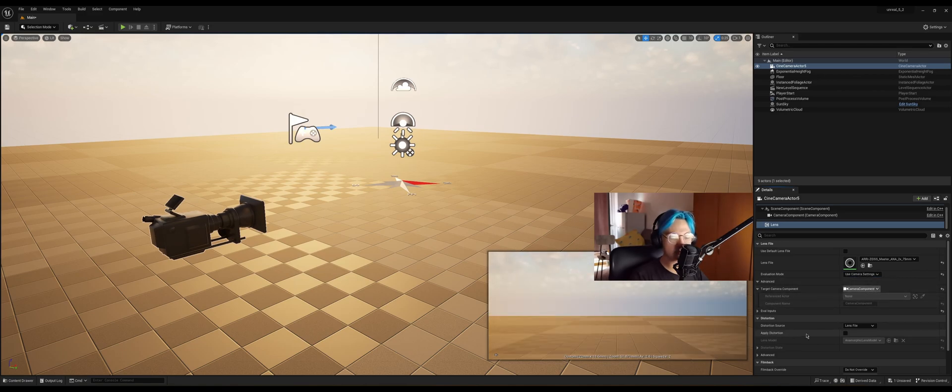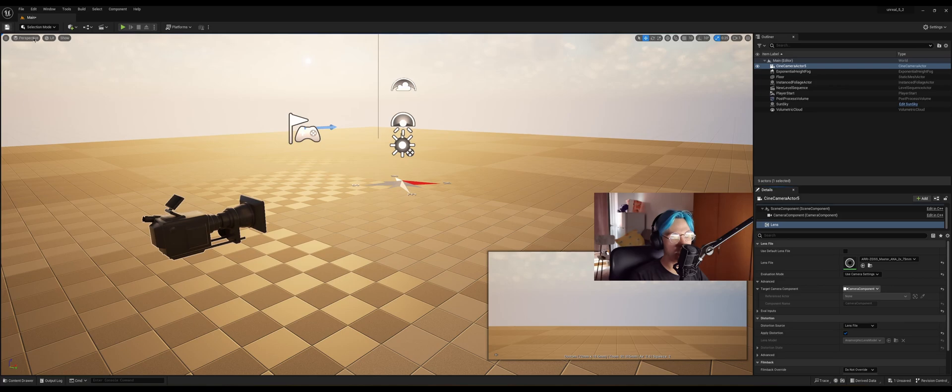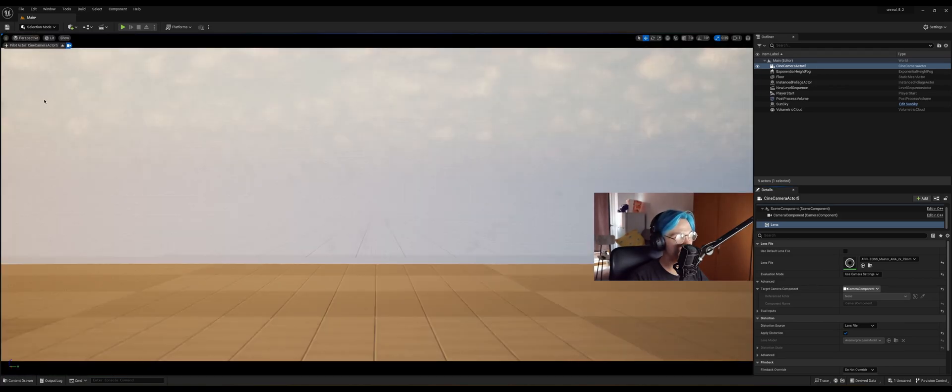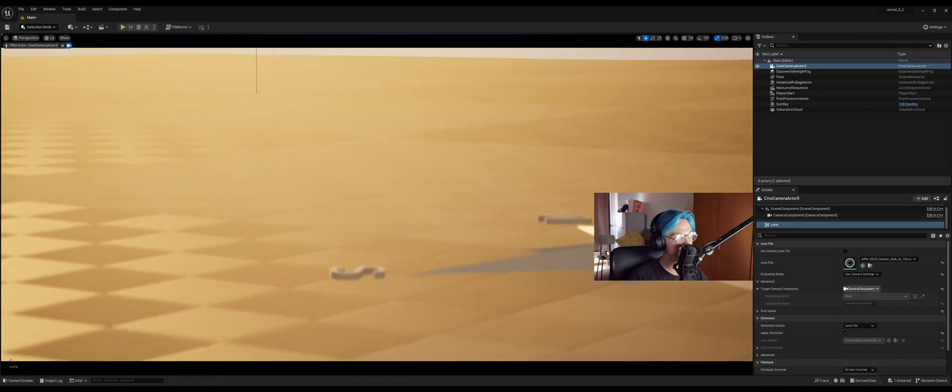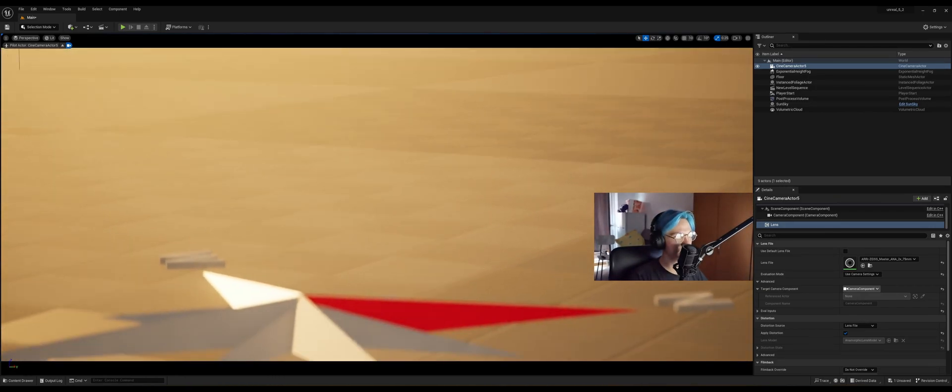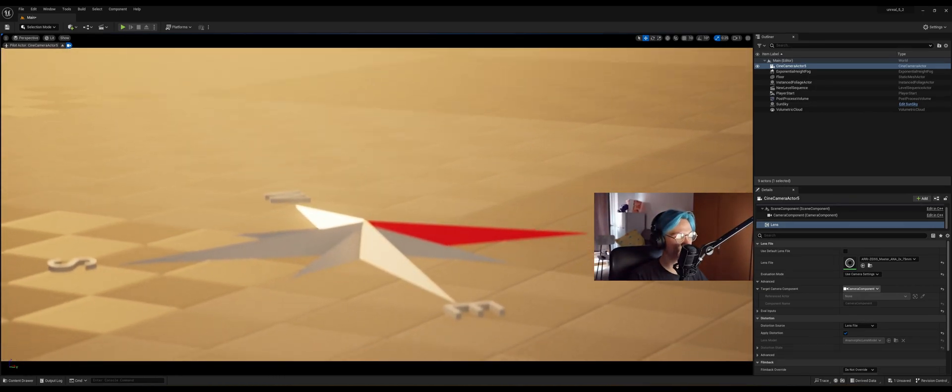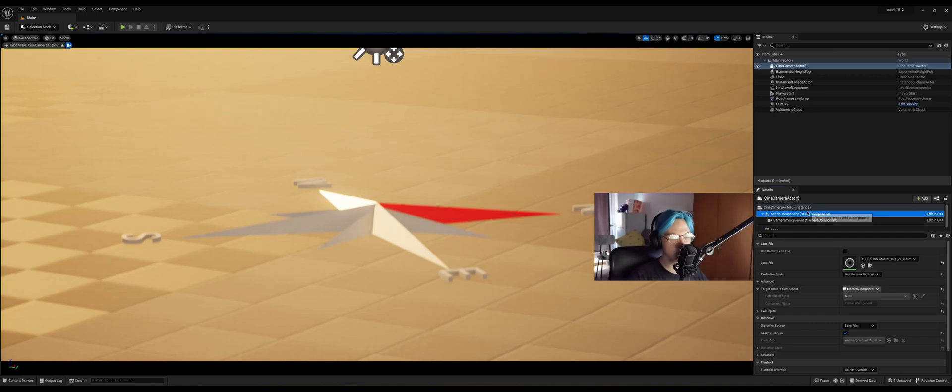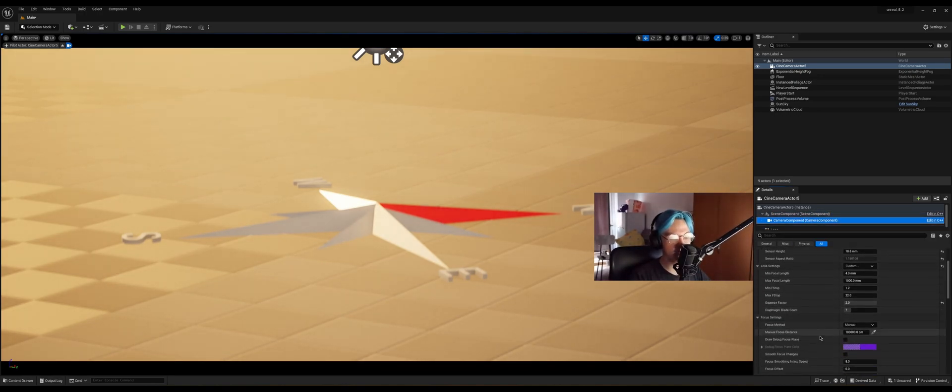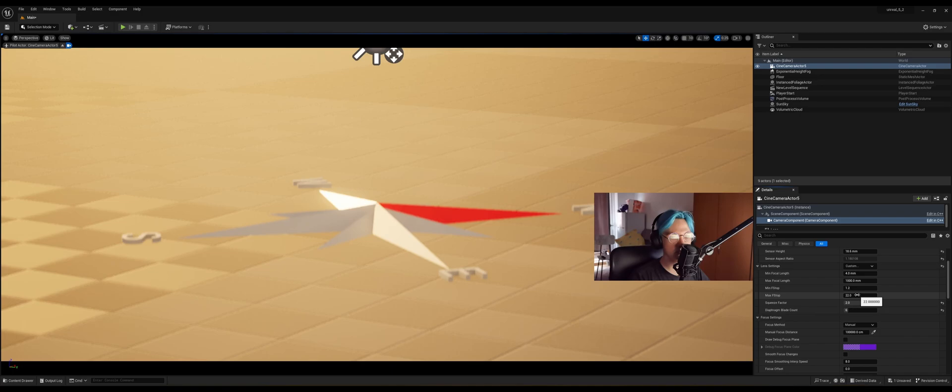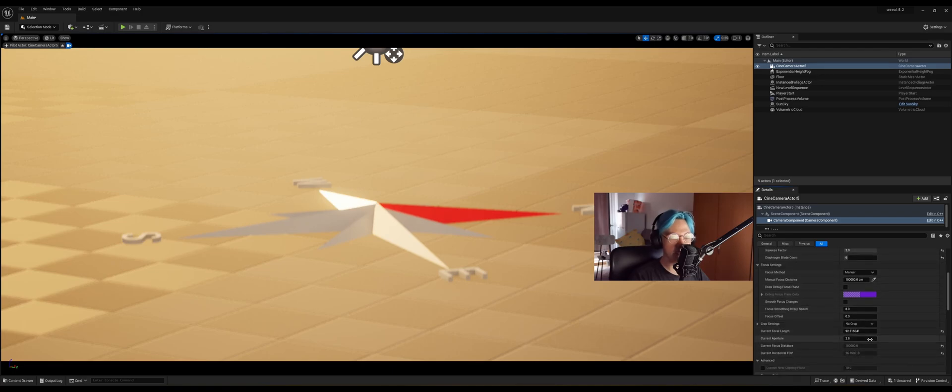Then also click on this button for apply distortion. Now look, you can see that the ground is bending. So let me just go to the camera actor and move a bit around. And of course you can go back to your camera settings and adjust the blade count and the aperture.